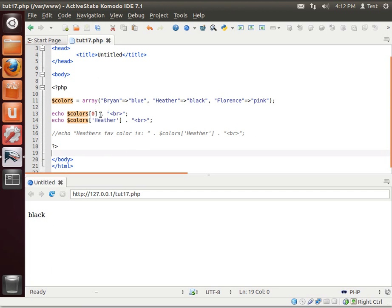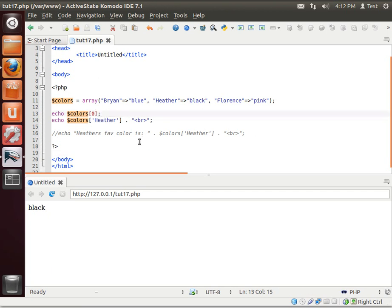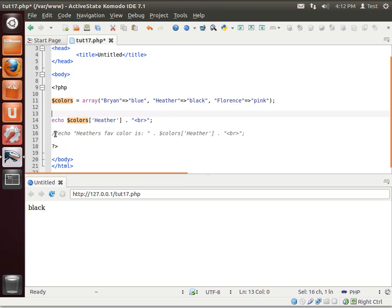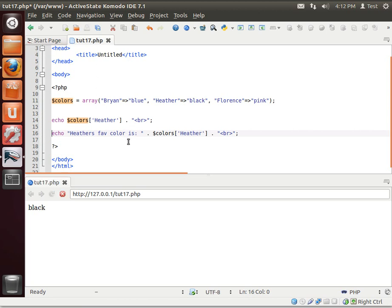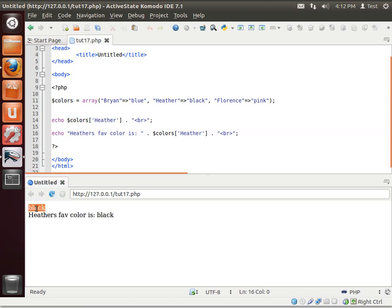Now let's actually get rid of this and see what happens. Nothing. There's just nothing there. Why? Because there's no label. That's how you work with an associative array. You have to work with labels. See? Color's Heather. Her color is black. Heather's fave color is black.